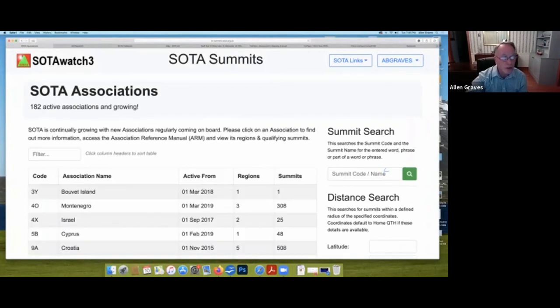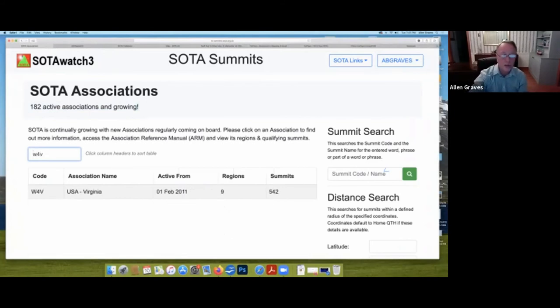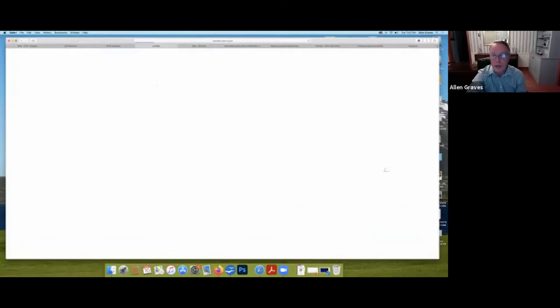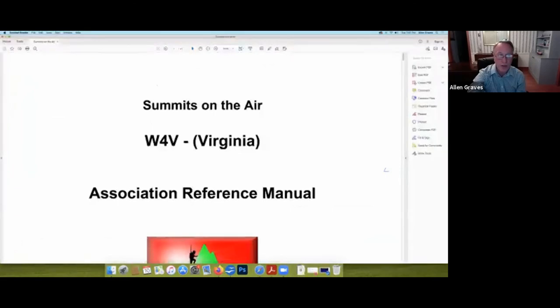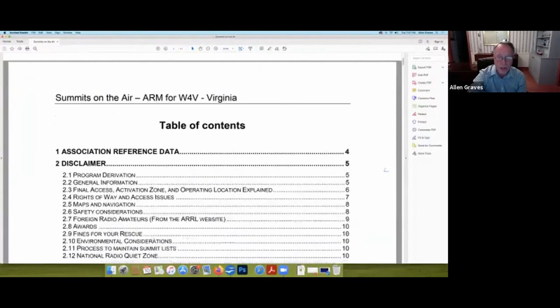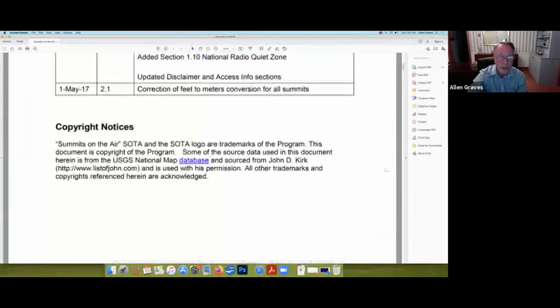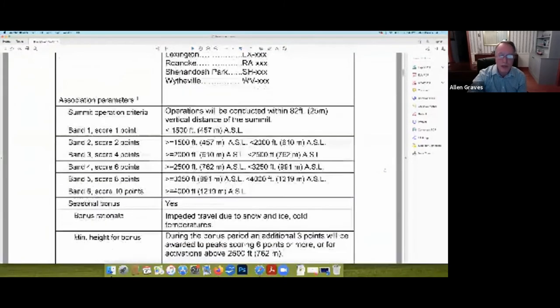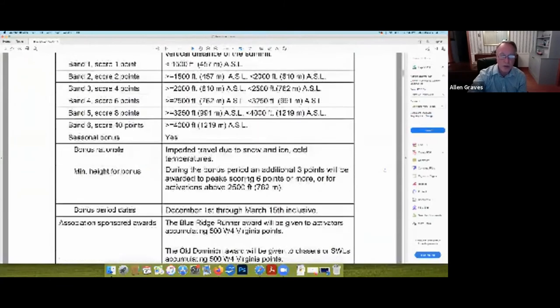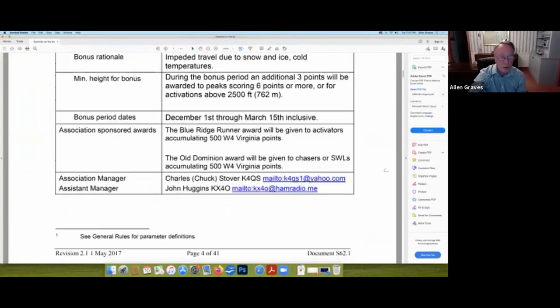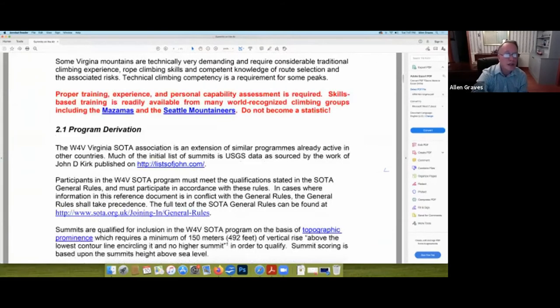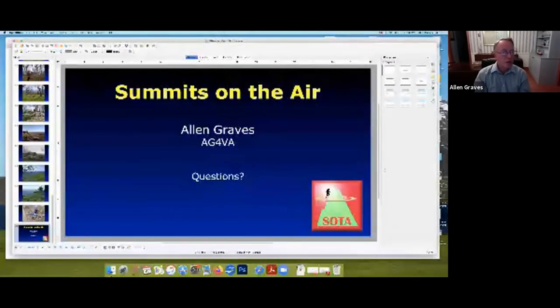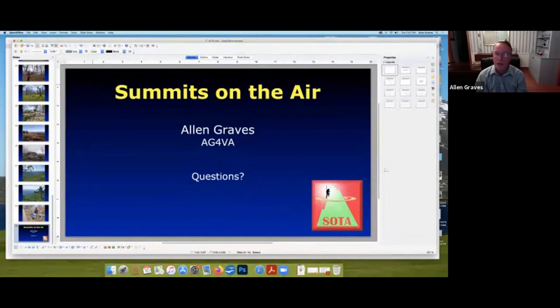And if you want to learn more about Virginia, click on the associations. It shows you that there's 182 in the world. Just remember, you're in Whiskey for Victor for Virginia. If you click on that, here is the association reference manual. And everything I went over and more is available in this manual. It's about 31 pages. Verse 20 goes over safety and how the summits are rated here in Virginia. The points, 1 point through 10 points based on the various elevations. It goes over the bonus season. There are some specific wards to Virginia. So, at your leisure, that's available on the Summits on the Air website. So, that's my quick overview. Does anybody have any questions?